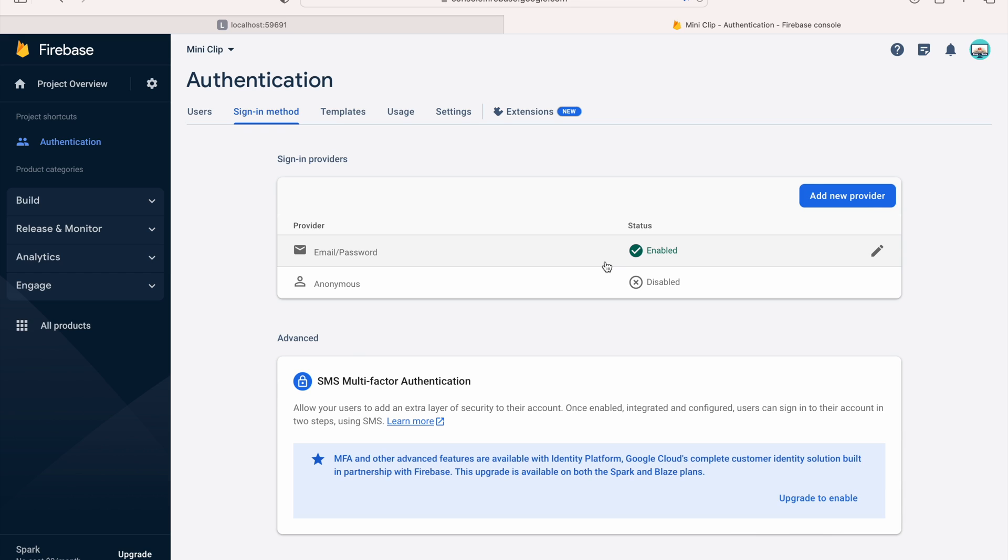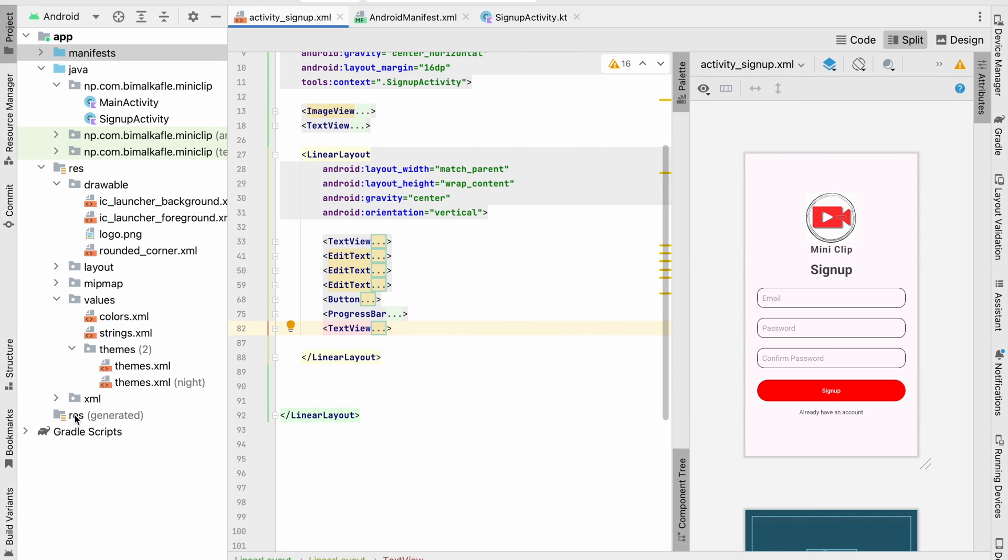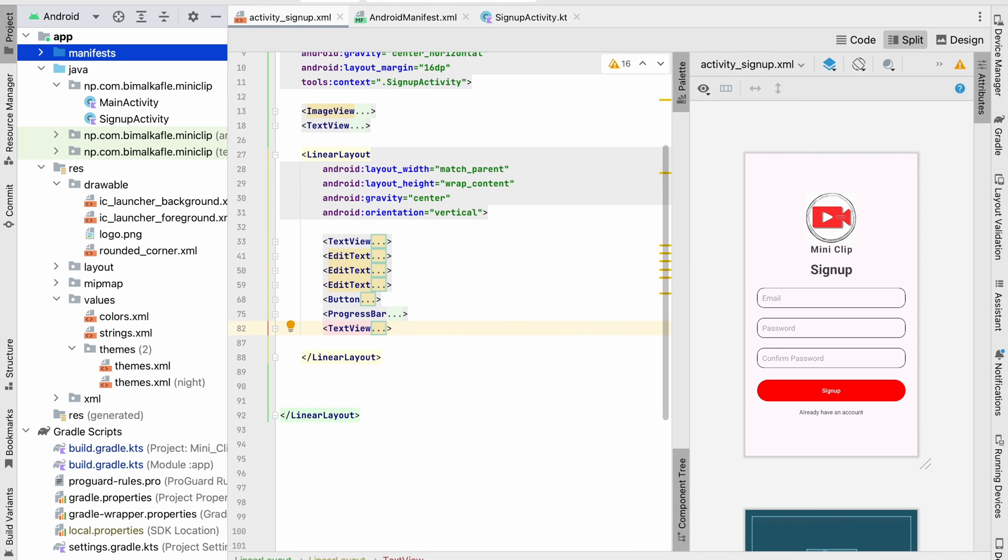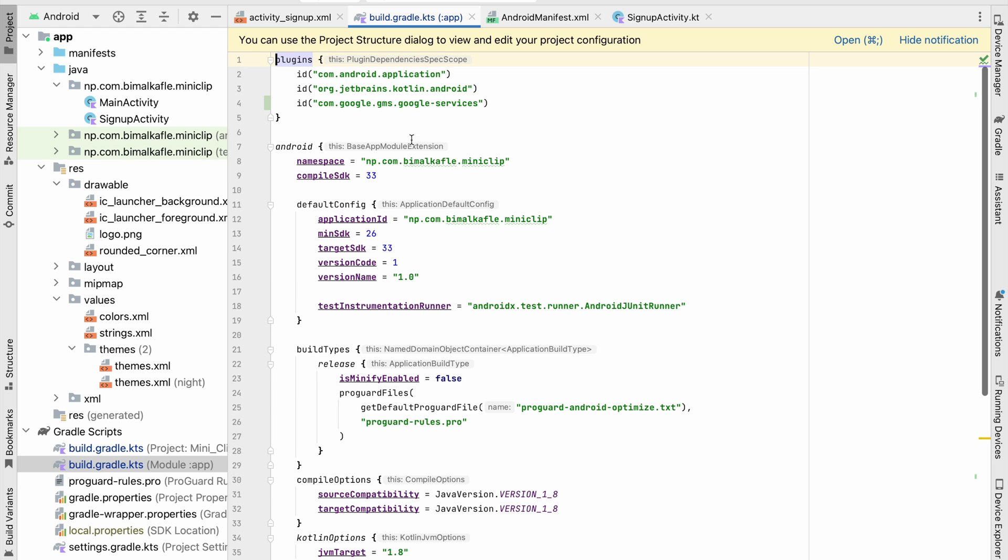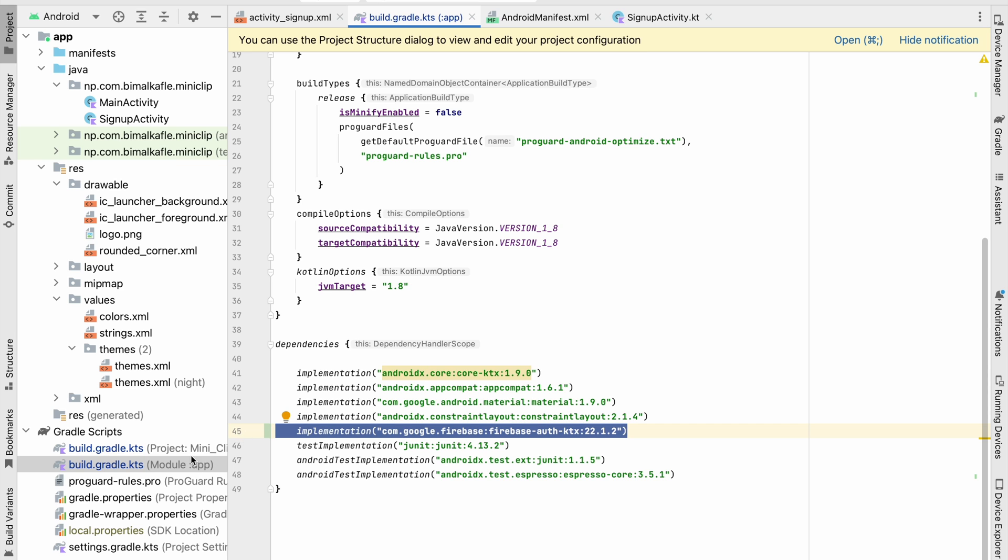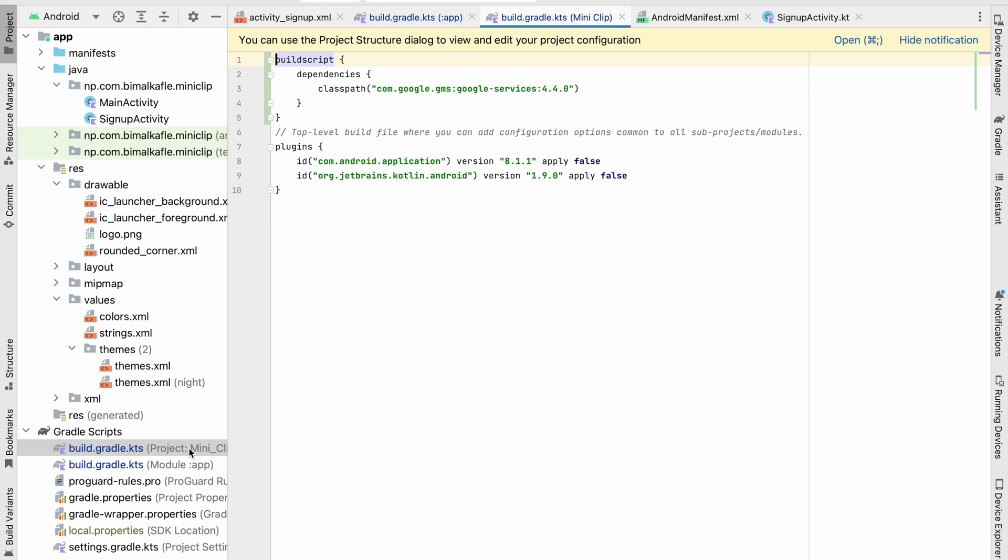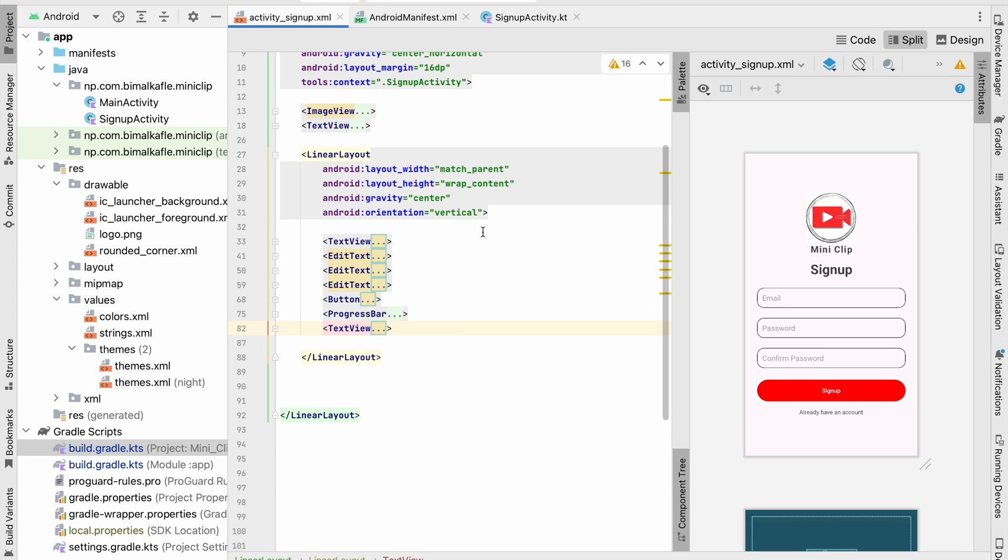If we go to Gradle Scripts and check build.gradle, here it has added Google Services and some dependencies—that is Firebase Authentication. If you go to project-level build.gradle, Google Services are also added. Now we can use Firebase in our application. This video was just for connecting Firebase to our application. In the next video, we will create an account using Email and Password.